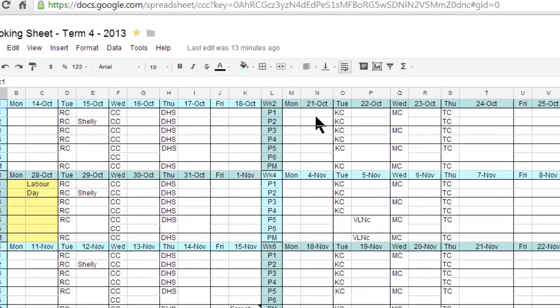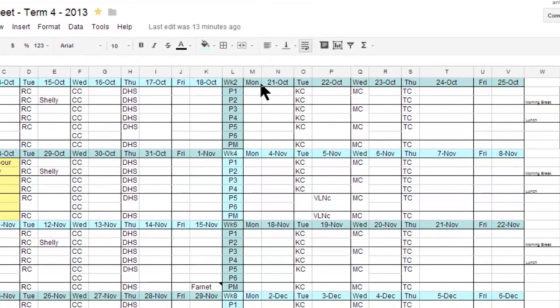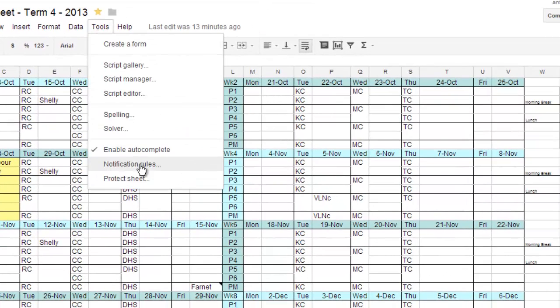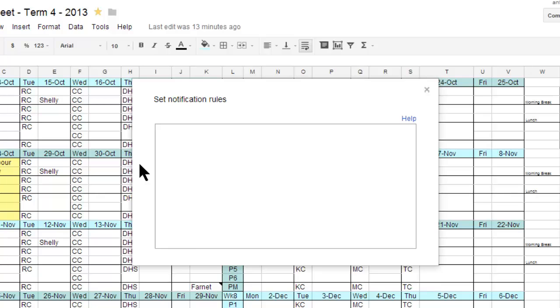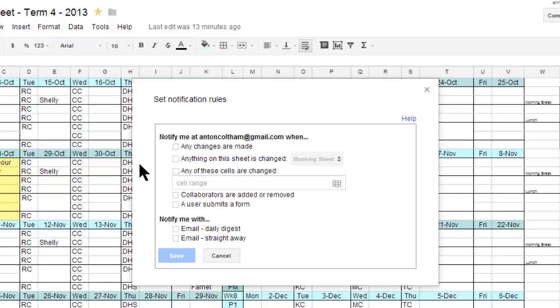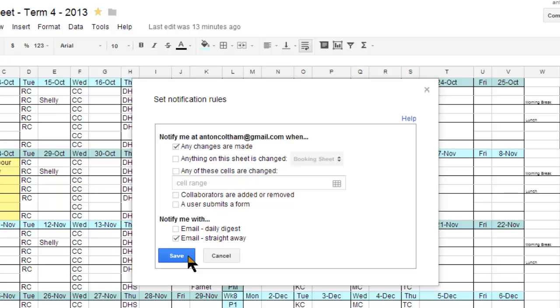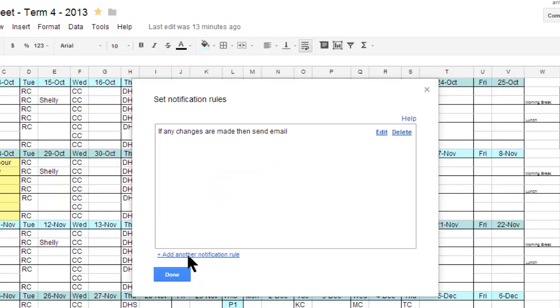In spreadsheets it's nice and easy. You can go to Tools, Notification Rules, and all you have to do is click any changes are made, email me straight away, and you'll get a notification each time a cell or anything on that spreadsheet is changed.